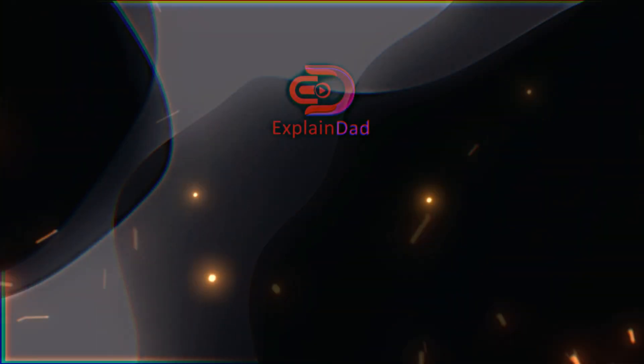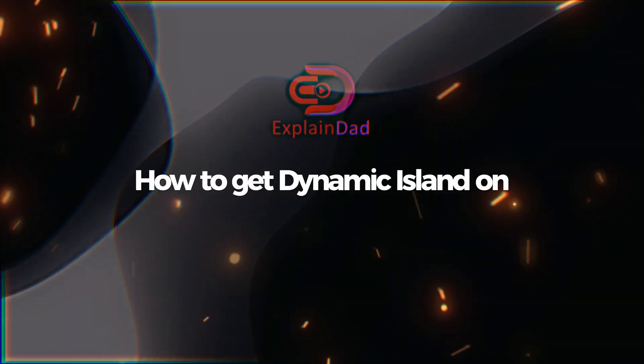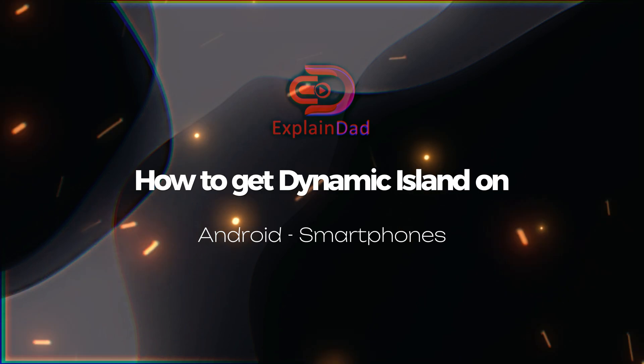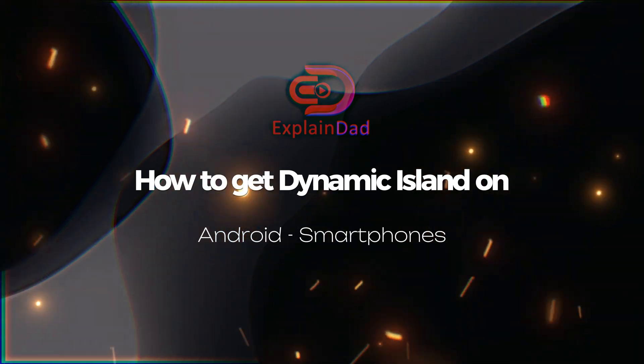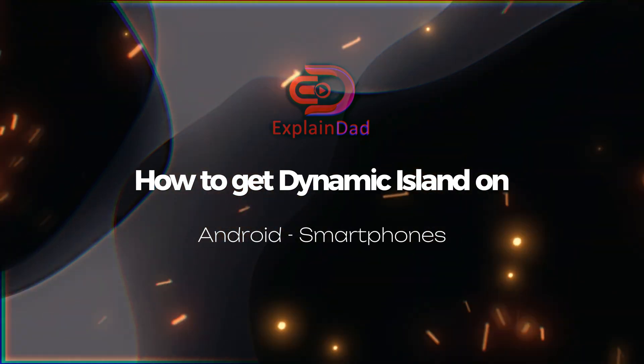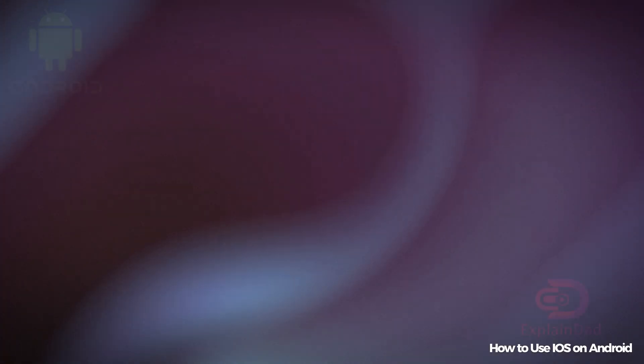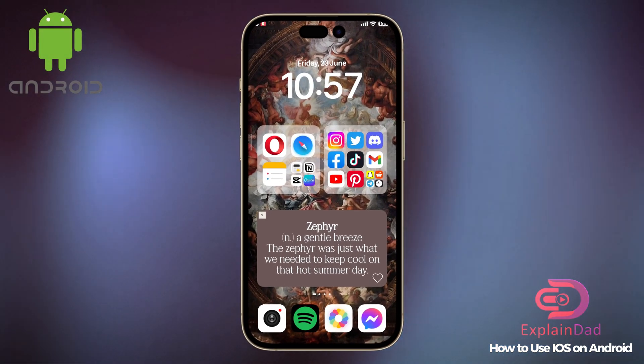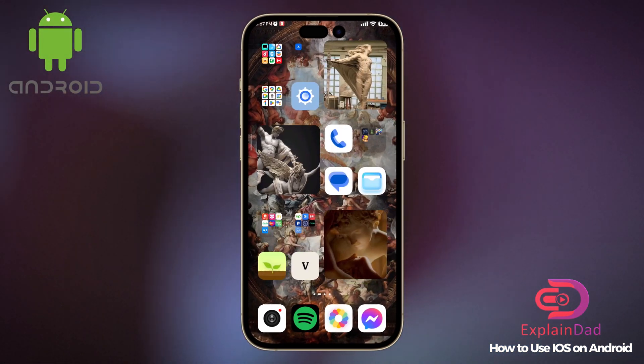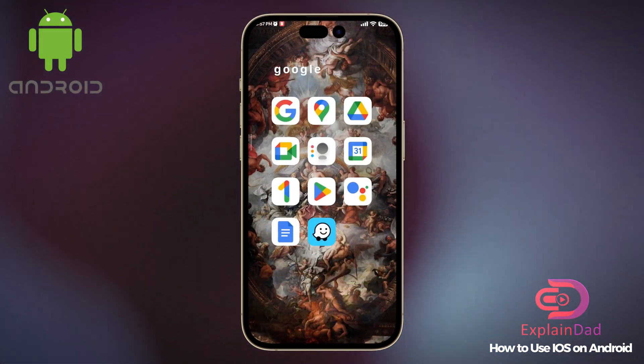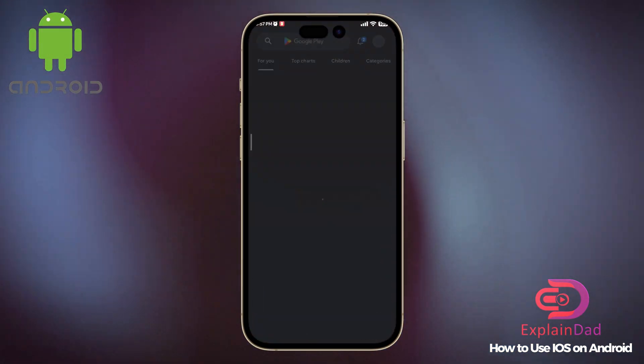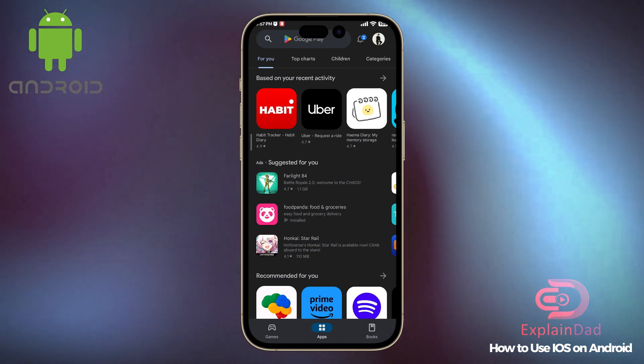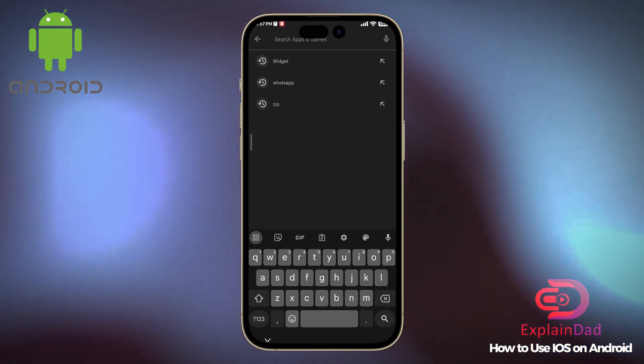Hello, this is ExplainDad, and this is a guide on how to get Dynamic Island on Android smartphones. Let's get started. First, open up your Play Store on your Android device and then click on the search button.